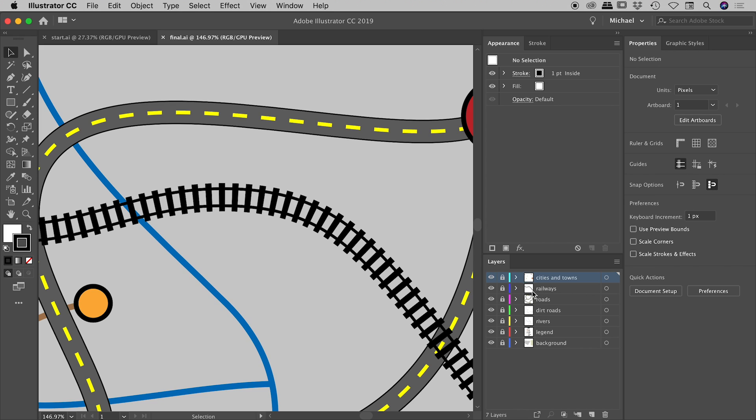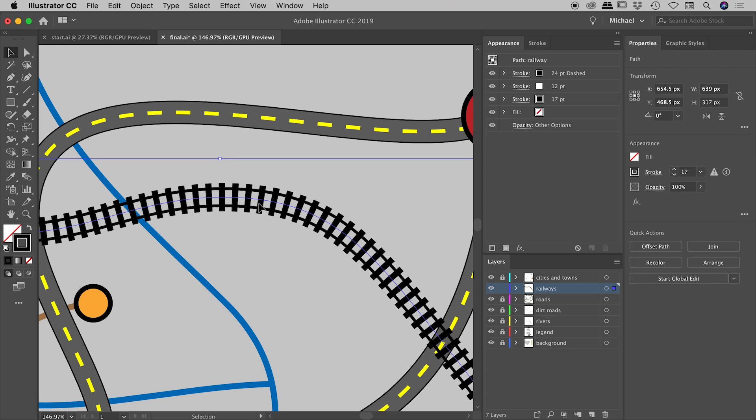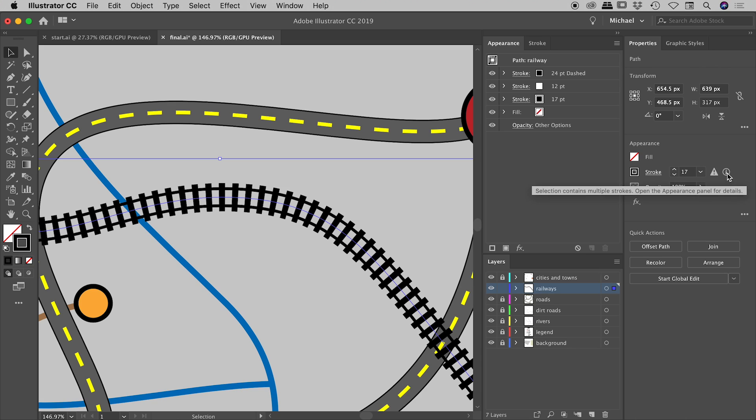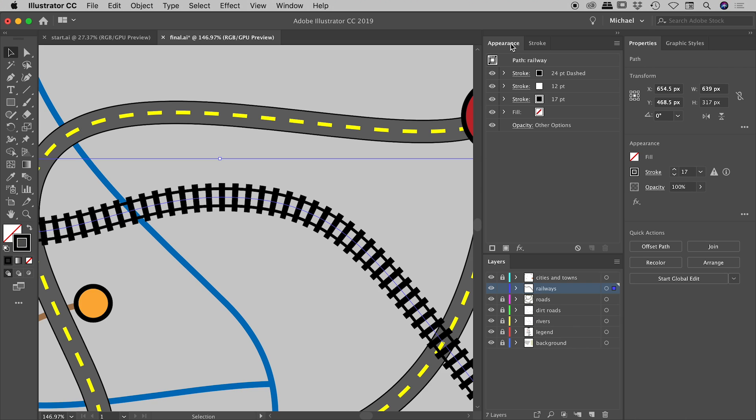Let me unlock my railways layer and select that railway path. I'd like to point out the Appearance panel and the Properties panel. As awesome as the Properties panel is, it is restricted in that it can only show us a single stroke. This exclamation mark and information box is telling us that the thing we have selected has multiple strokes applied to it, but we can only see the topmost stroke. If we wish to see all of those strokes and edit them, we need to do so from the Appearance panel. This is where we will spend most of our time in this video.